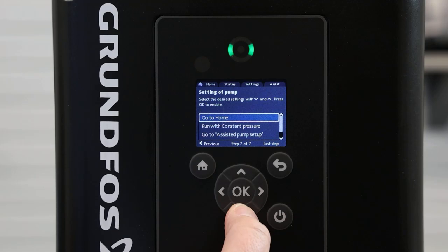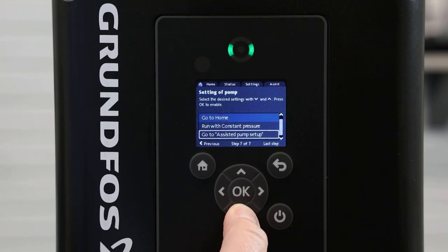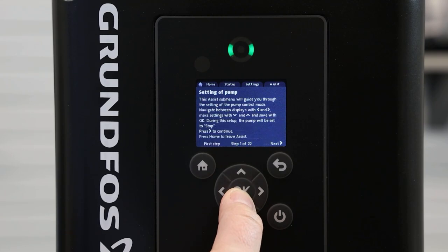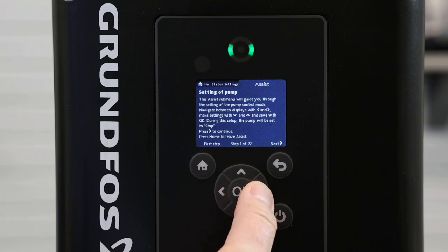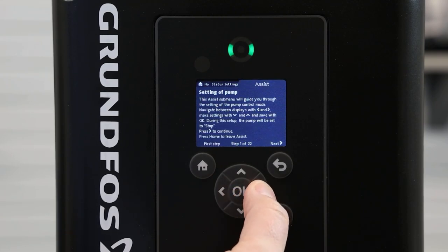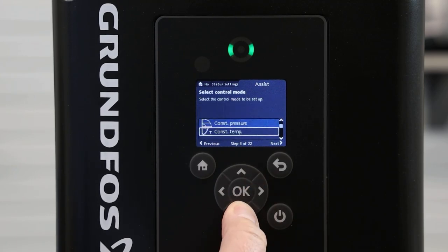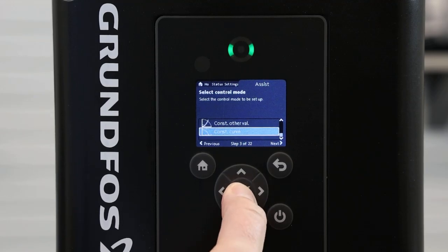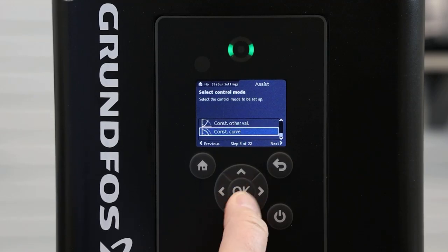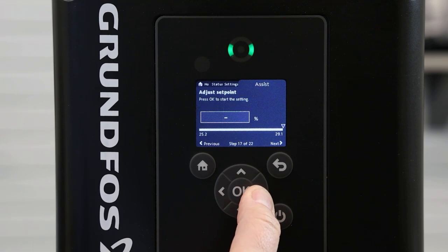Hitting the right arrow, we will now go down to assisted pump setup and select OK. This will prompt you through the settings and explain the arrow functions. We will press the right arrow and scroll all the way down to constant curve, then press OK and hit the right arrow.